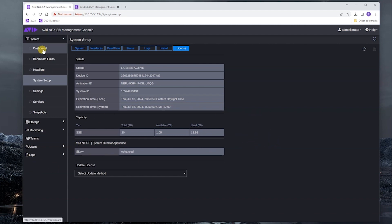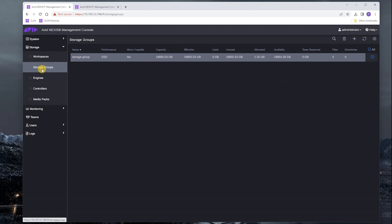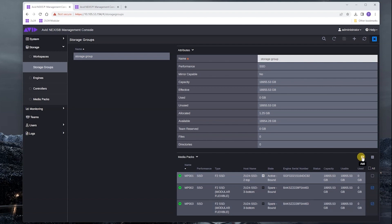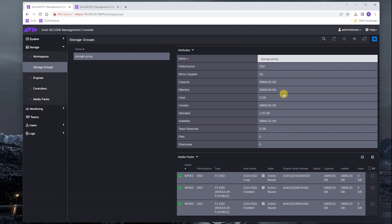The next thing we're going to do is go back to storage or go to storage groups. Double click on that. We're going to take these two new media packs. Once we click on the add button, you'll notice that the capacity changed to the total of all three media packs. We save it, so we've added two media packs of storage to that storage group.